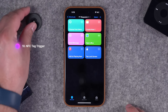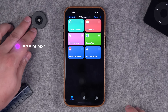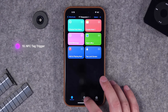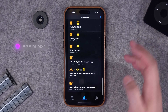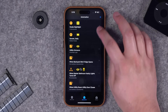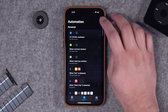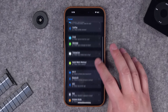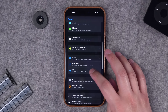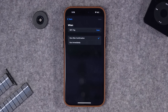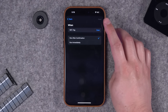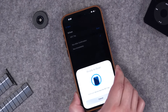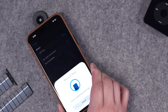A great way to trigger shortcuts is with an NFC tag. This is an inexpensive NFC tag - you can get packs of 20 or even 50 for like 10 bucks. I'll go over to the automations tab in shortcuts, hit the plus button, and choose NFC as the trigger. Then tap scan and hold the top of the phone near the NFC tag and it'll program that tag.